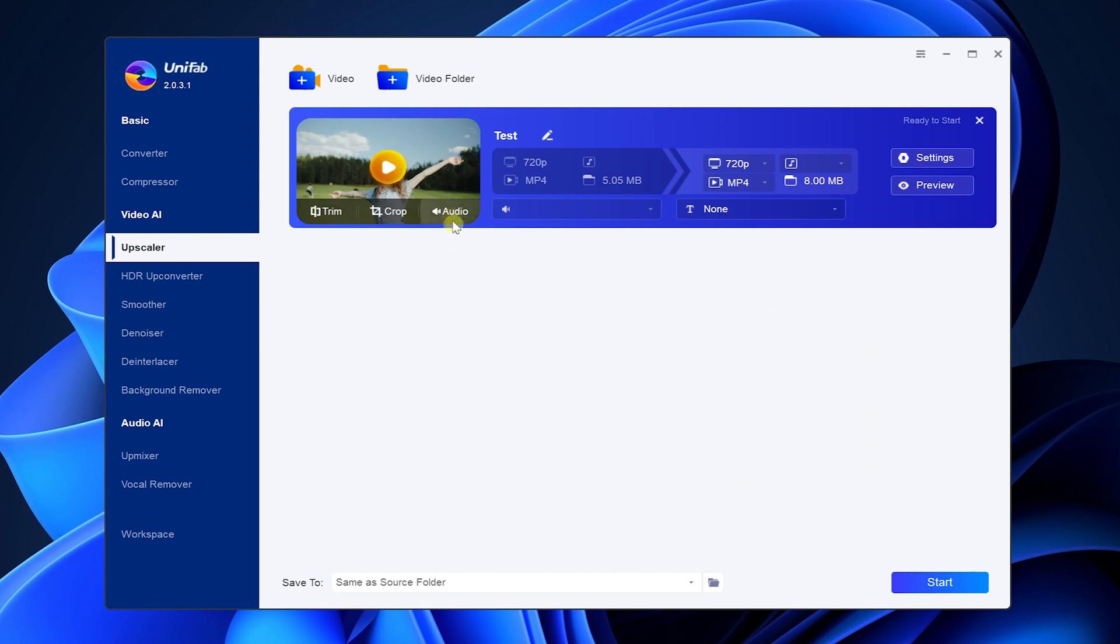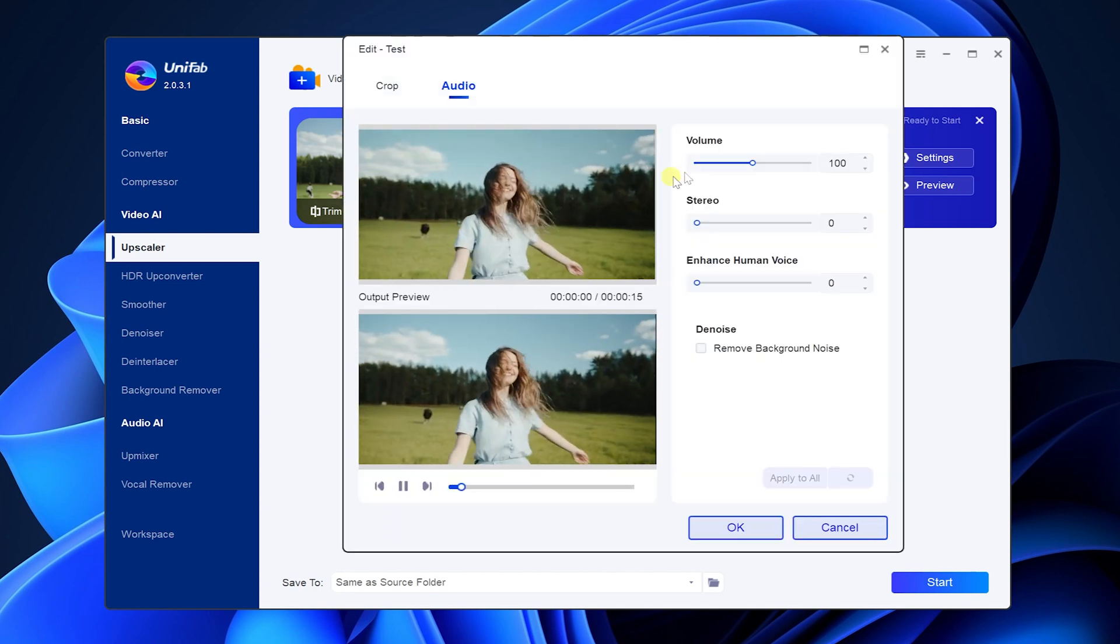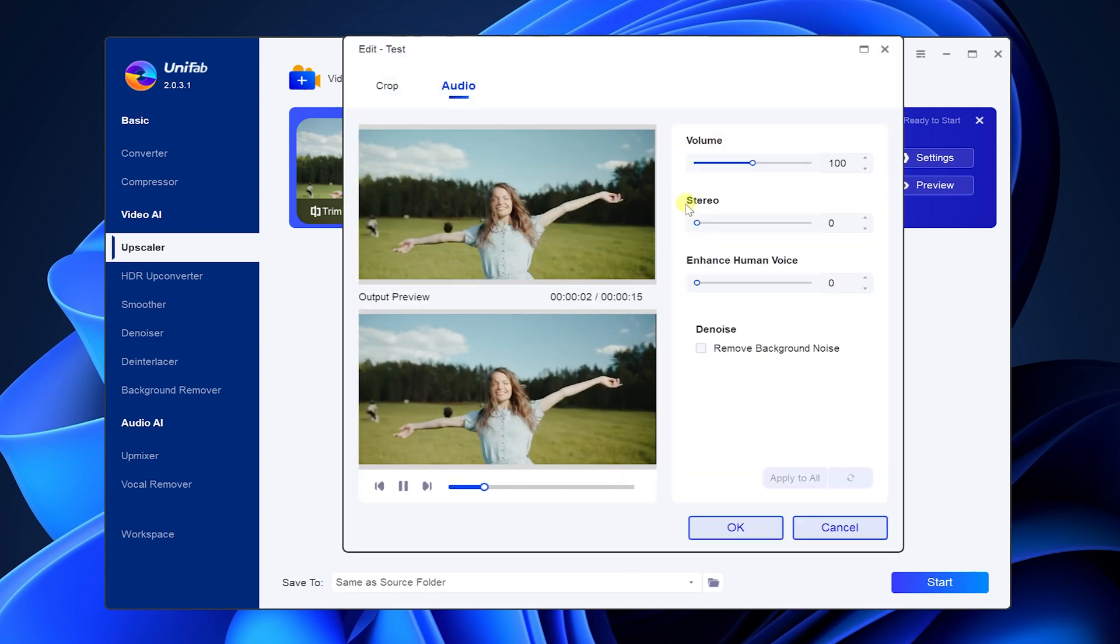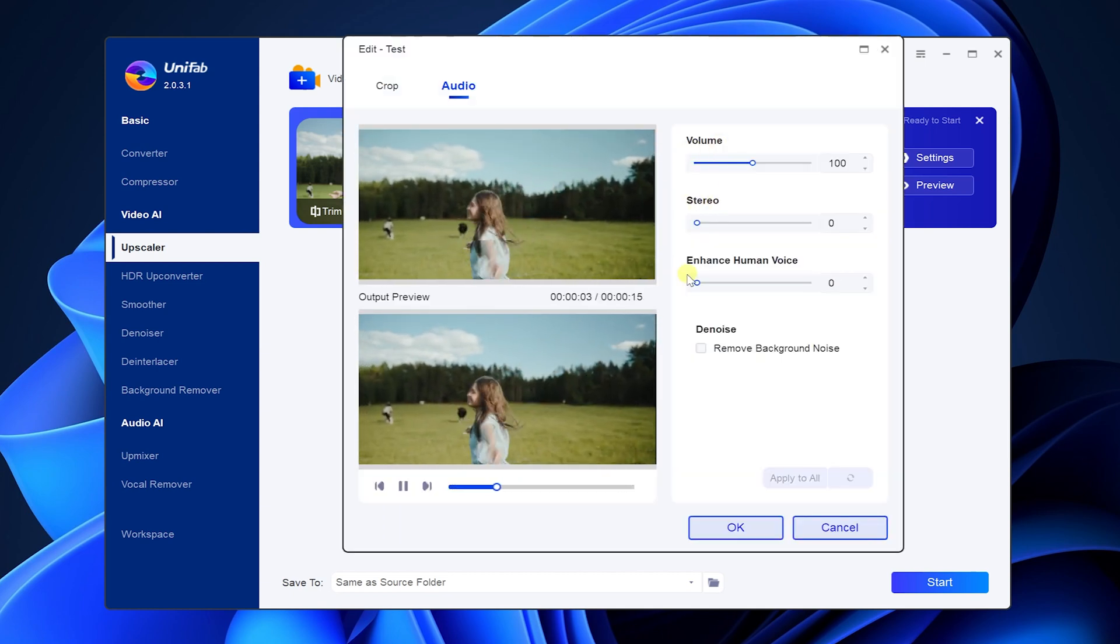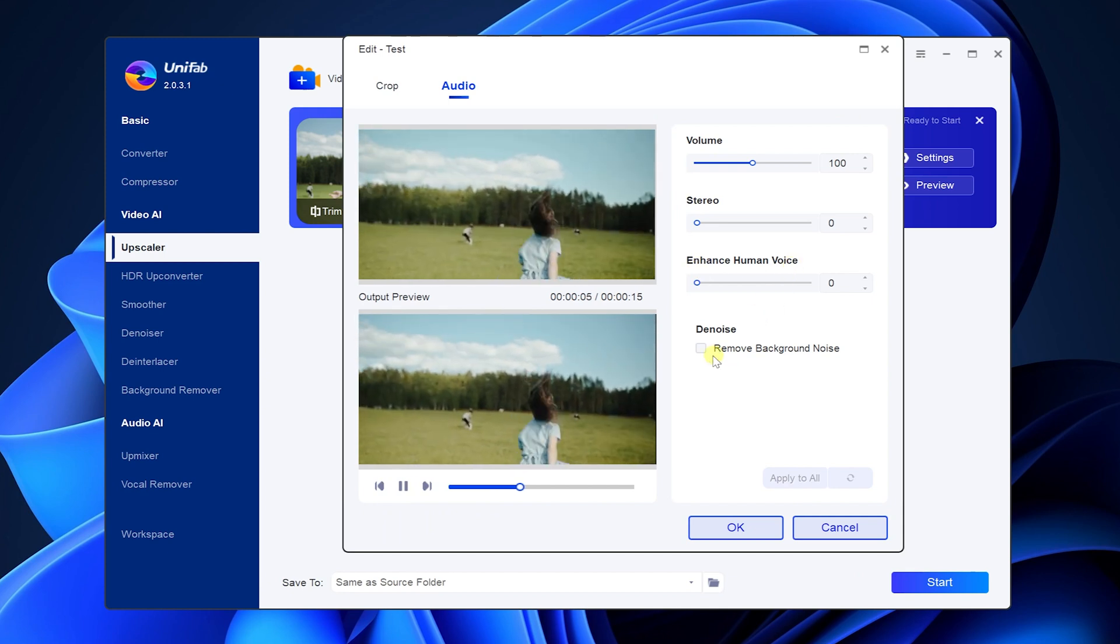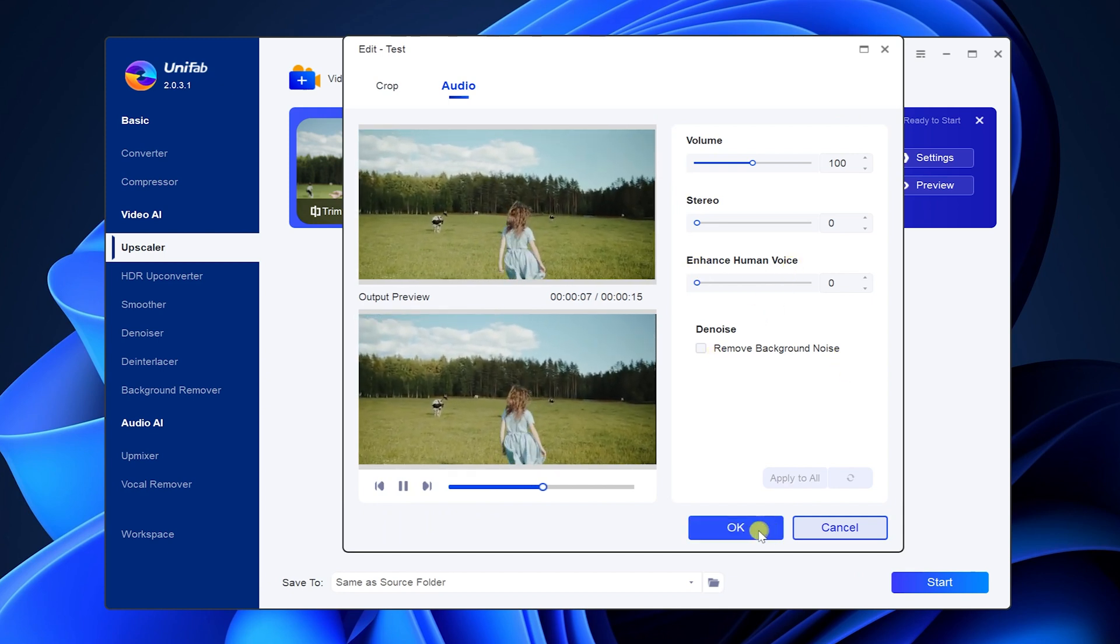Audio interface. You can perform some sound operations, including volume, stereo, enhance human voice and remove background noise.